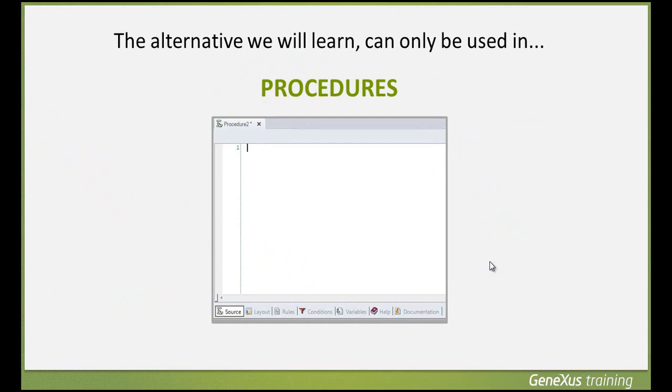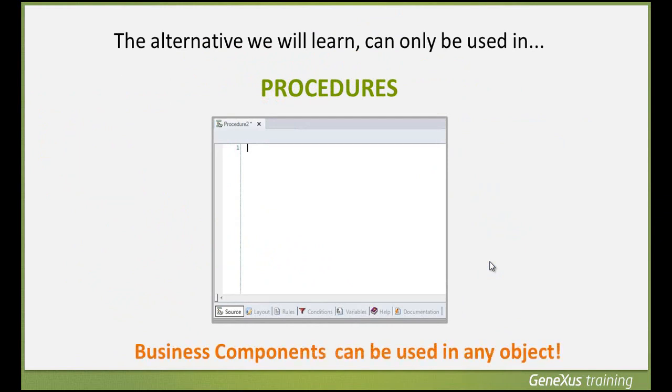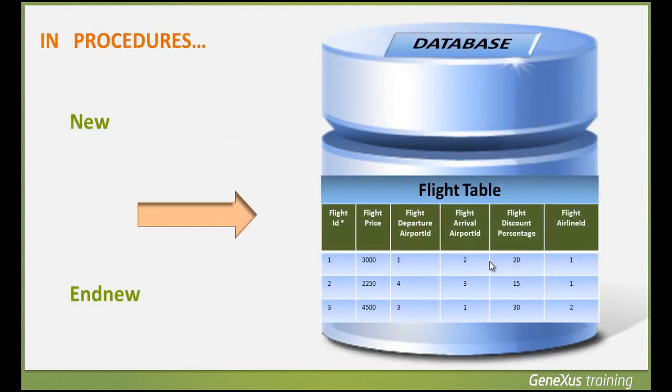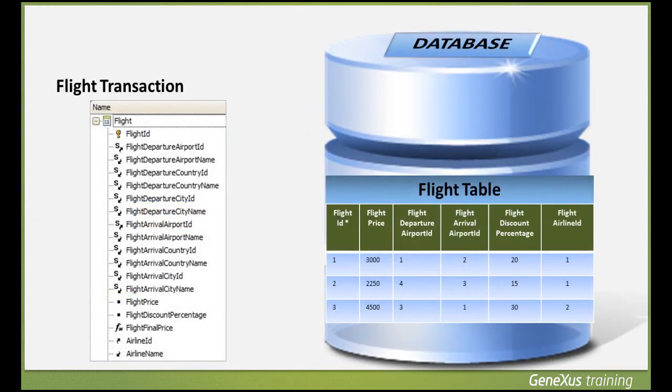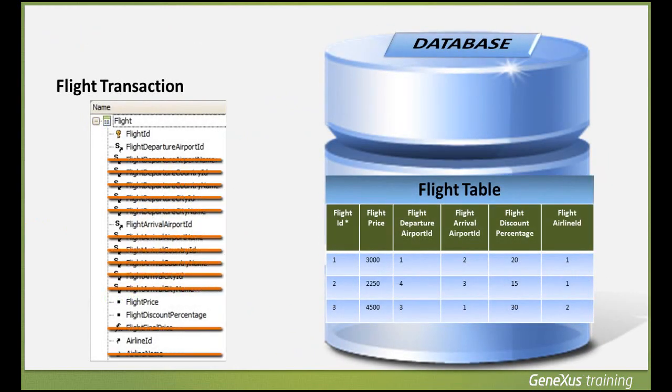In procedures, we have a command called NEW to insert records in a table. Using this command, we can assign values to the attributes of one physical table. We mean a table, not a transaction, because not all the attributes of a transaction structure are included in the physical table.